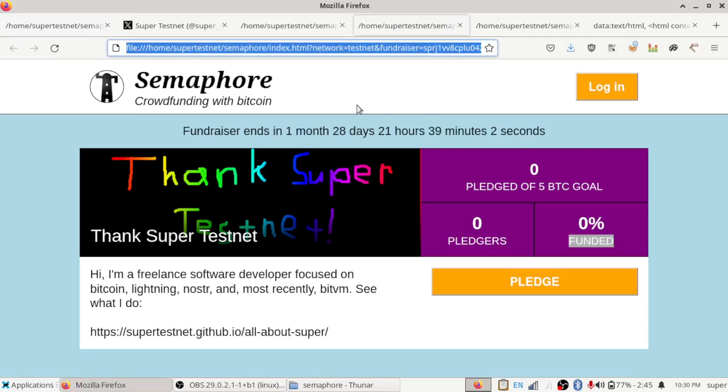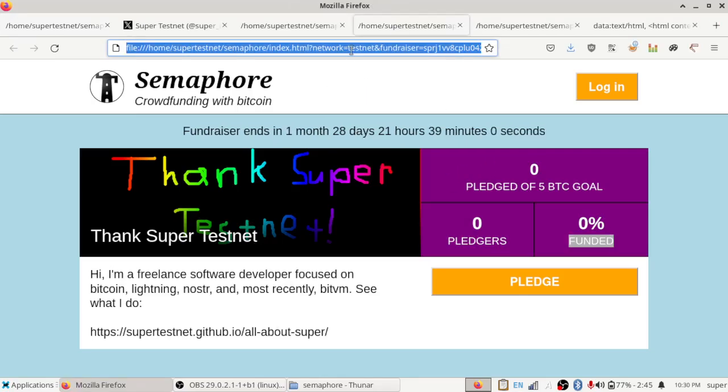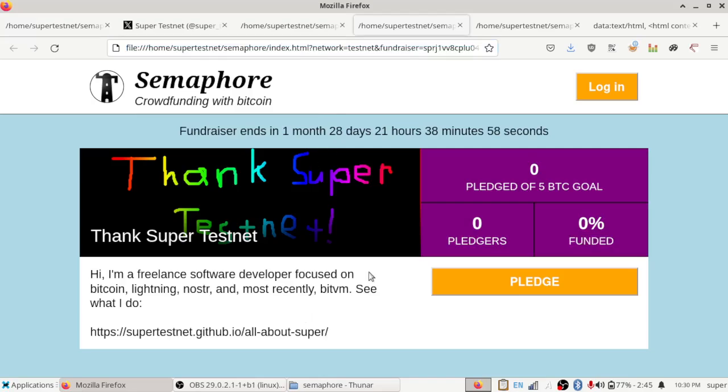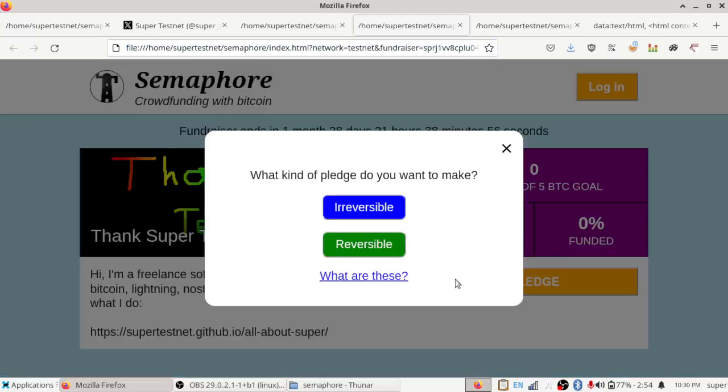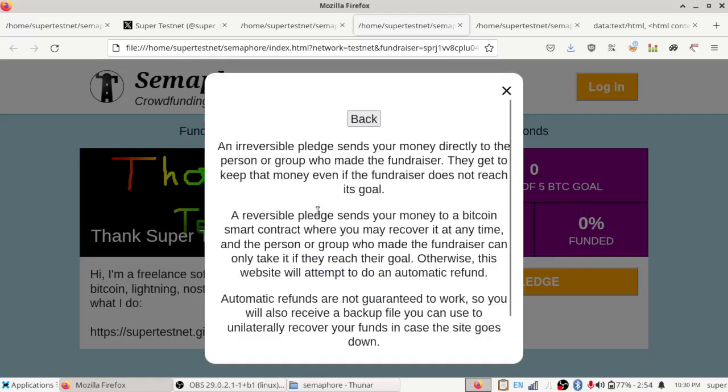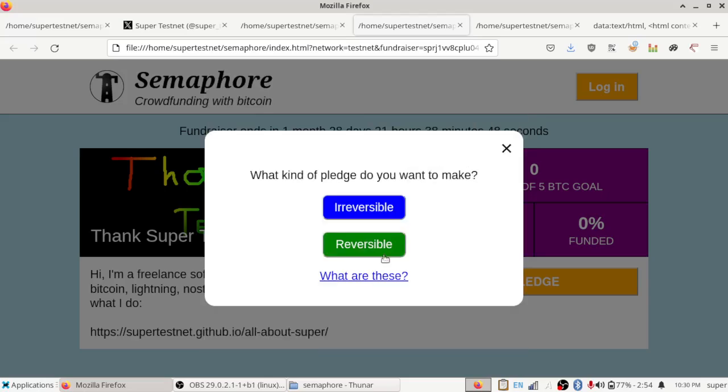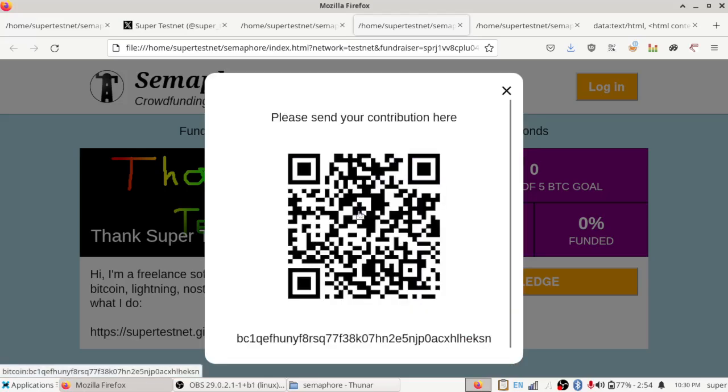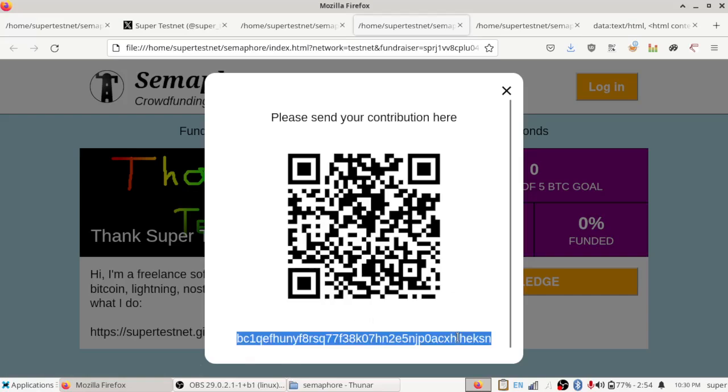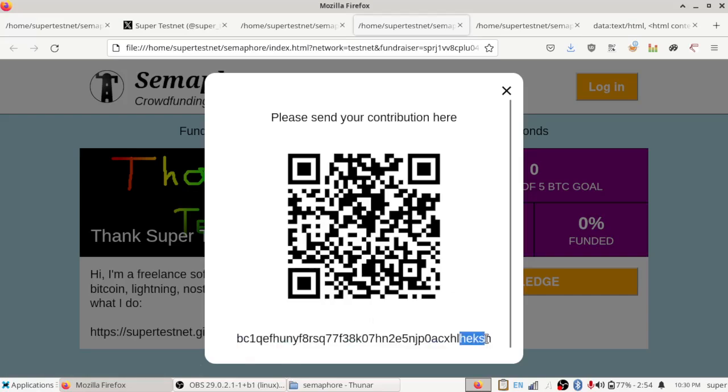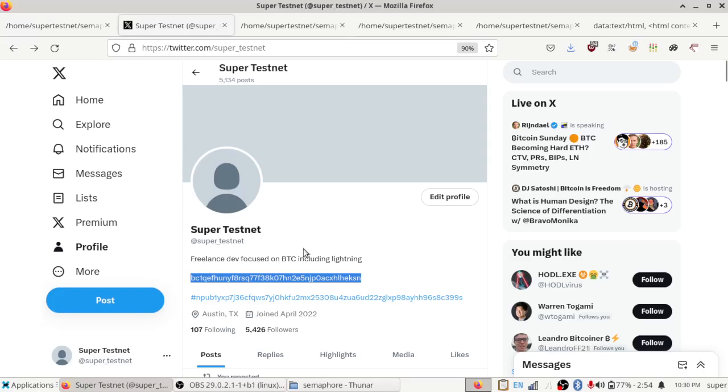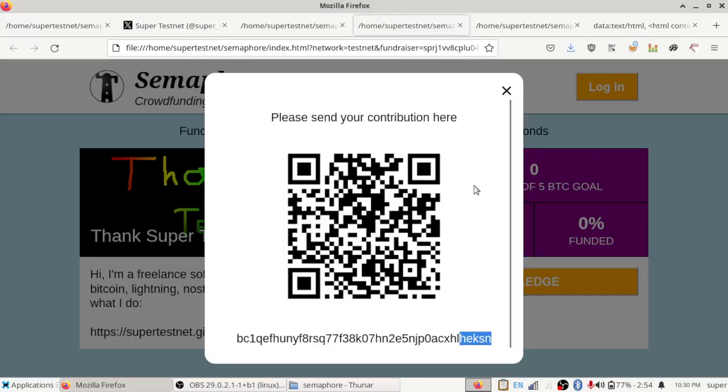So yeah, that's kind of cool. It's a shareable public link. But let's see the example. What makes this special is that when somebody pledges to here, they get a choice of whether they want to do reversible or irreversible. And if you click, what are these, it tells you a little bit about them. But basically, if you click reversible, it's just going to show a regular Bitcoin address I picked. You can see it ends in H-E-K-S-N, and that's the same thing that ends right here. So that's just a normal Bitcoin address.